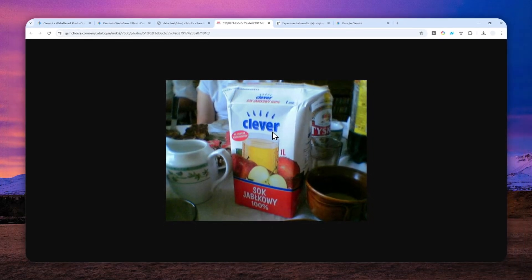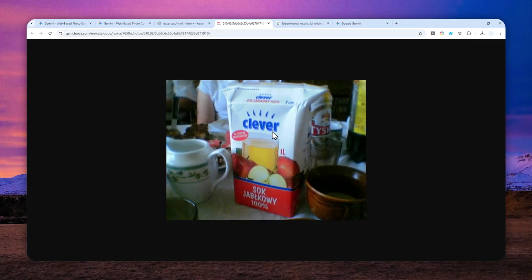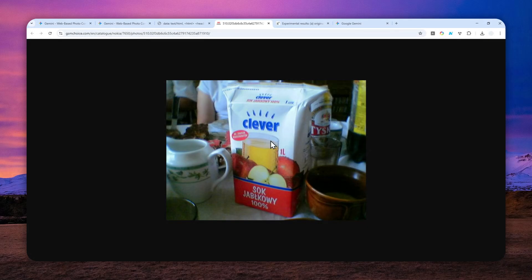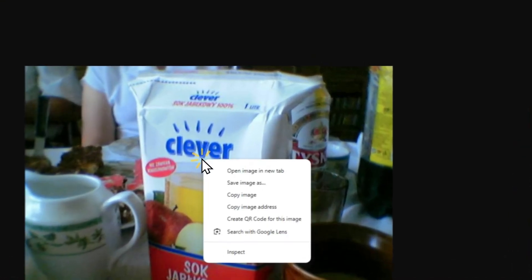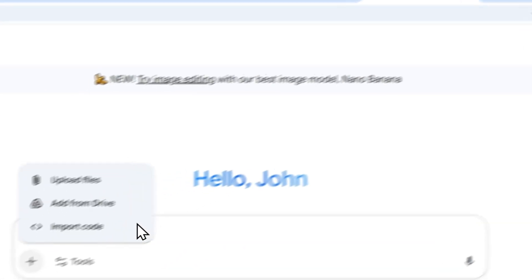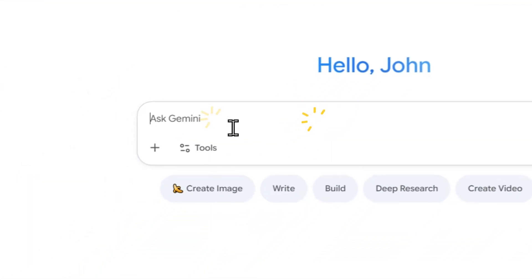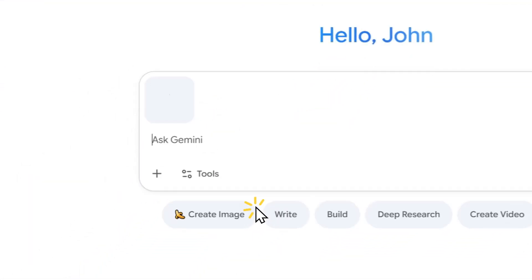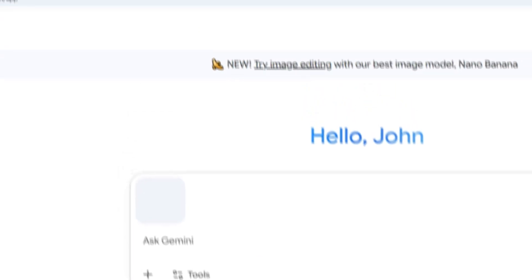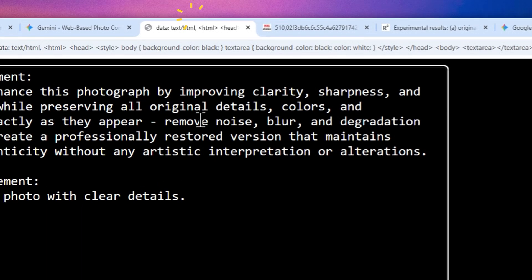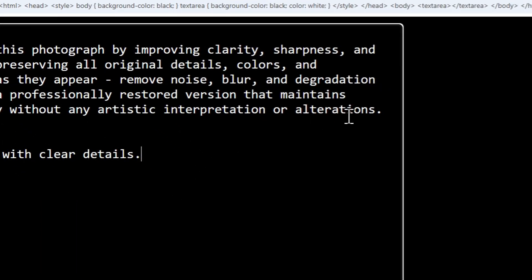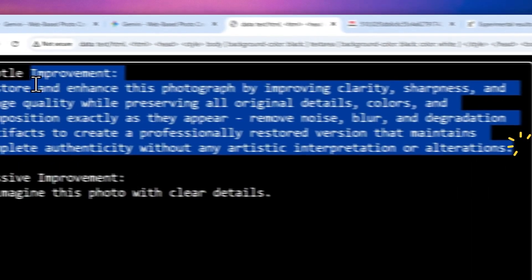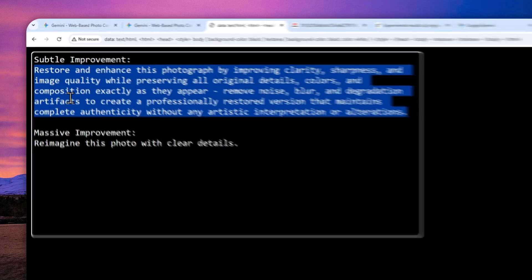In this case I will use a photo that was taken by the same phone Nokia 7650. This is a juice product. I'm going to copy the picture and let's paste that into Gemini.